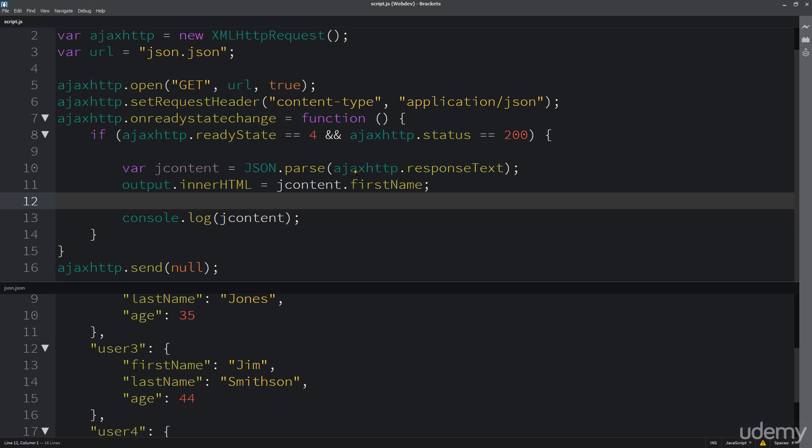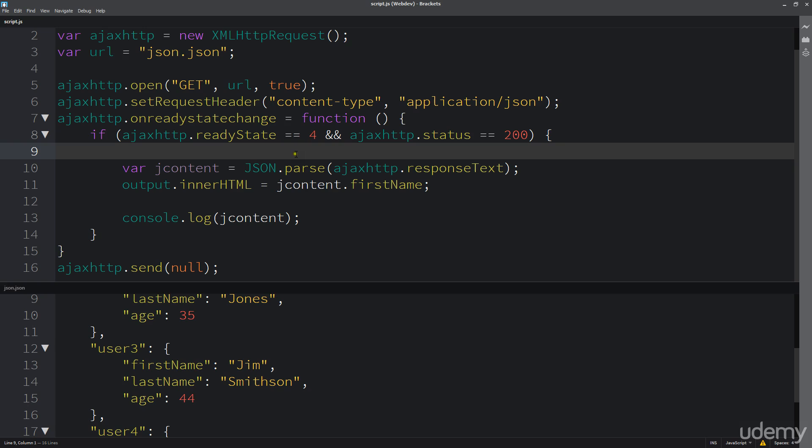Remember that this response text is the content being sent back from the JSON file. This is what the AJAX is reading in and we're defining it as this variable. We have to parse it out so we know that this is a JSON object format.